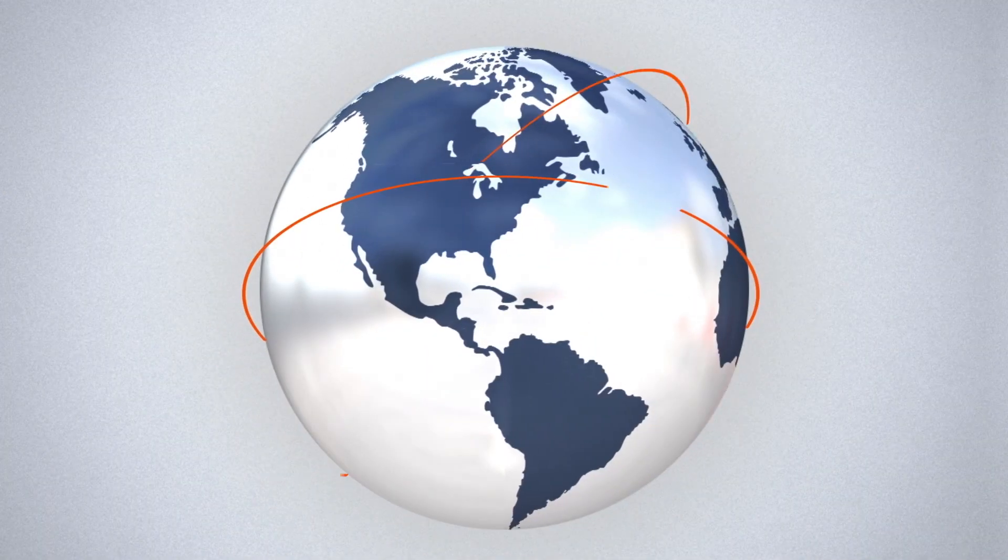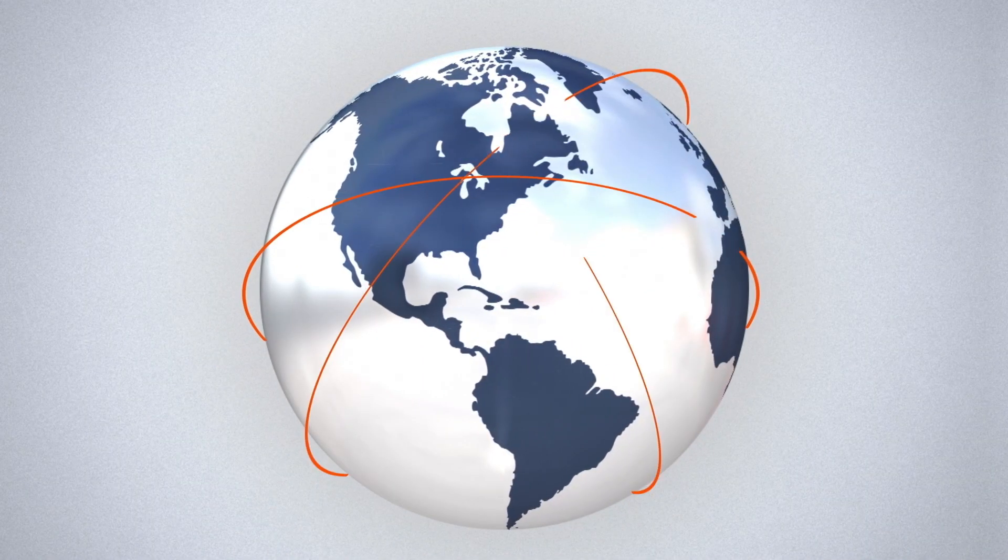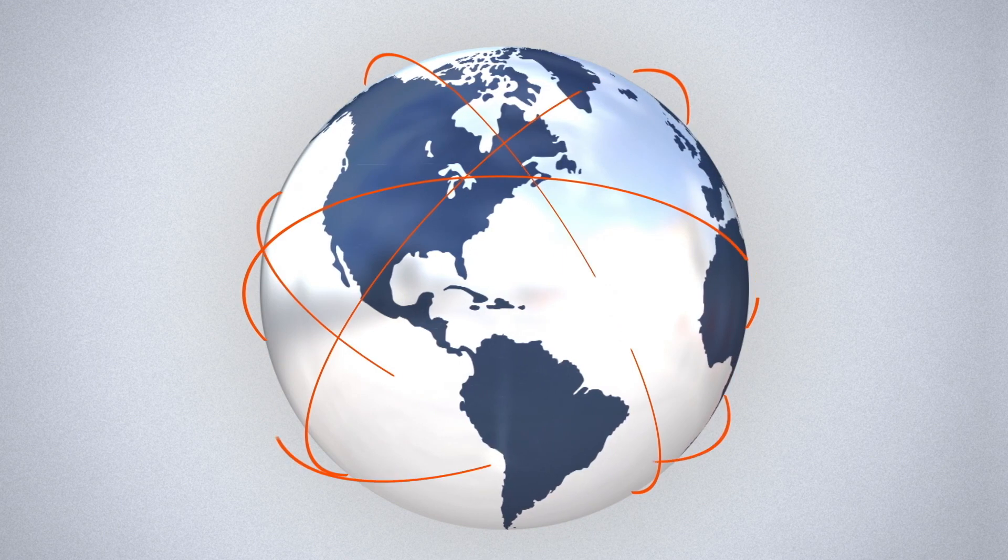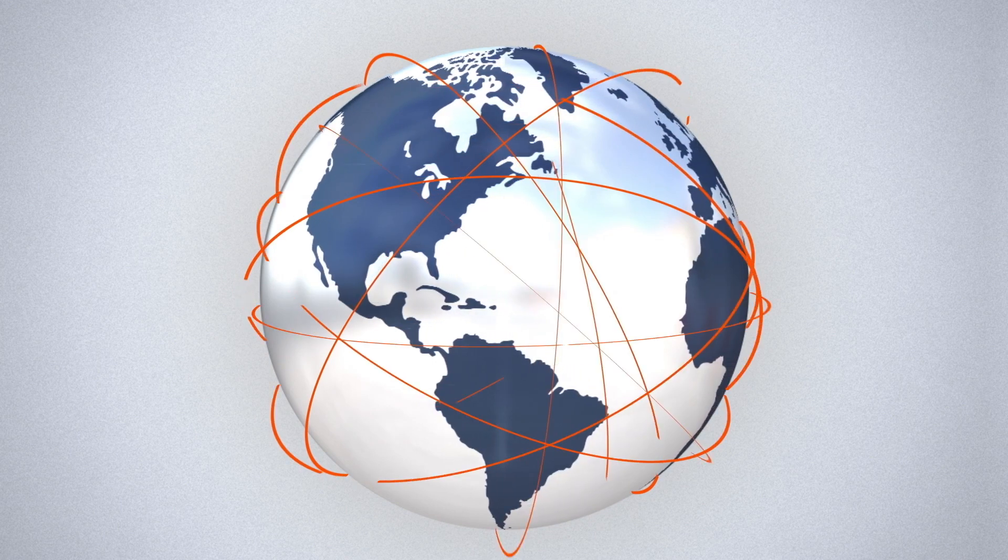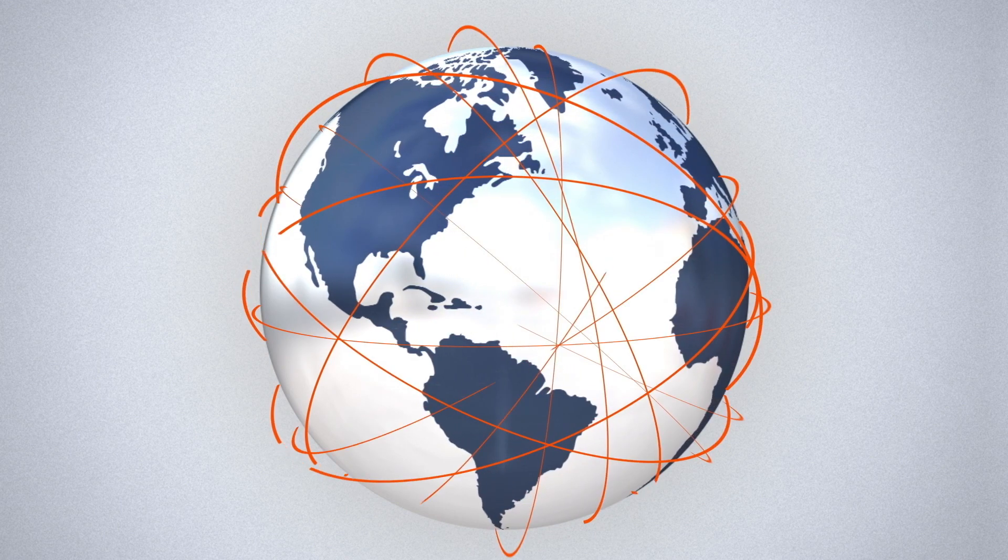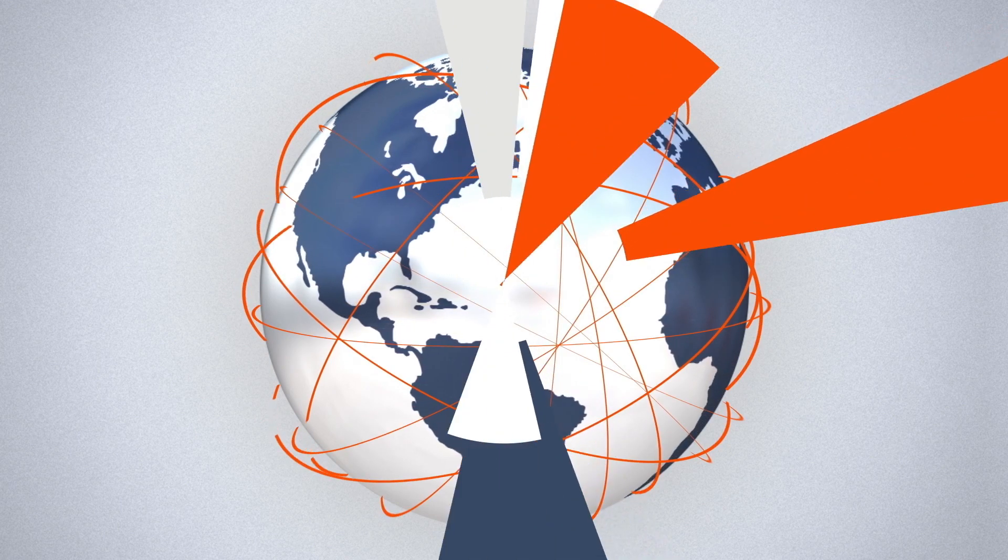And every day, more people around the world are gaining access to the web, creating a global information network that was impossible to imagine just a few decades ago.